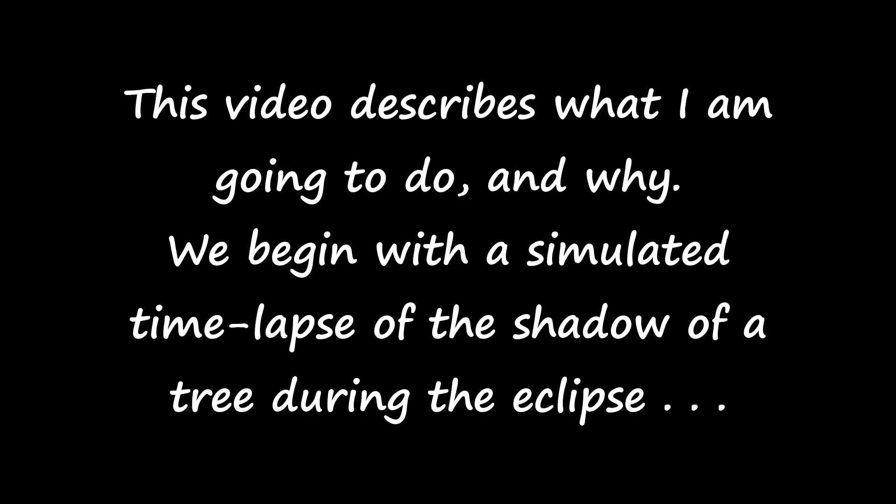This video describes what I'm going to do and why. We begin with a simulated time lapse of the shadow of a tree during the eclipse. Here, three hours have been compressed into 45 seconds. Focus on the shapes of the light patches and observe how those shapes evolve over time.